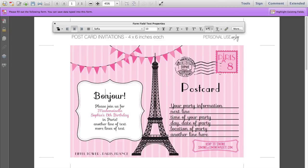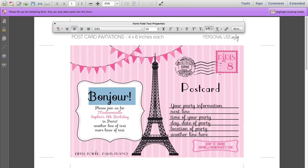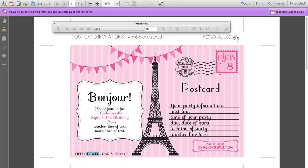You can also change the size of Bonjour — make it a bit smaller or a bit bigger, it's up to you. And the last thing you can change on this invitation is the Eiffel Tower Paris France text down there. So you can type in anything you like down there.